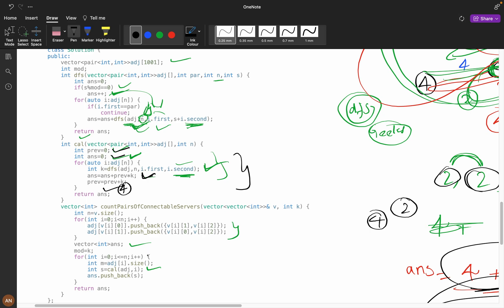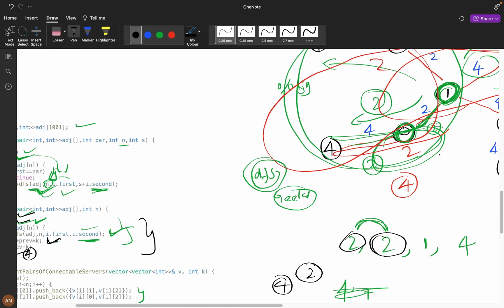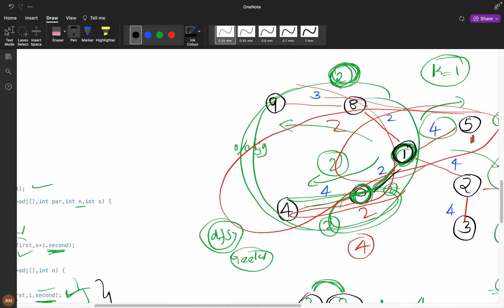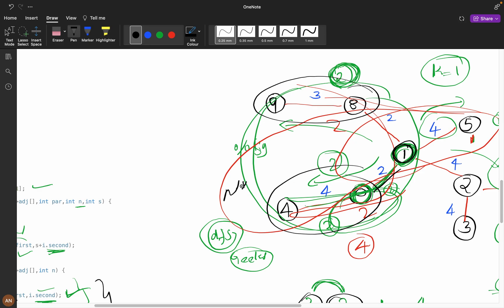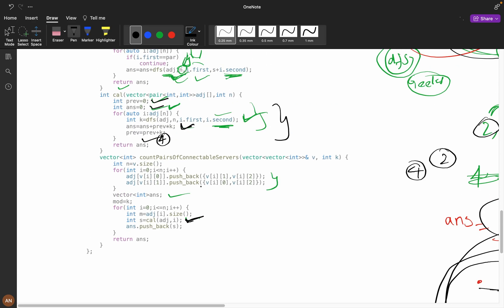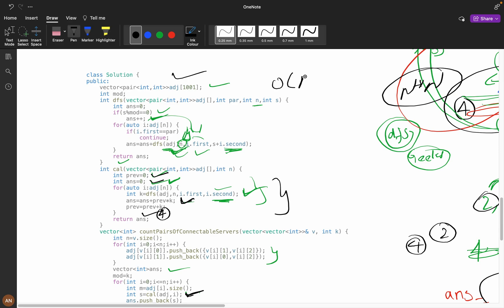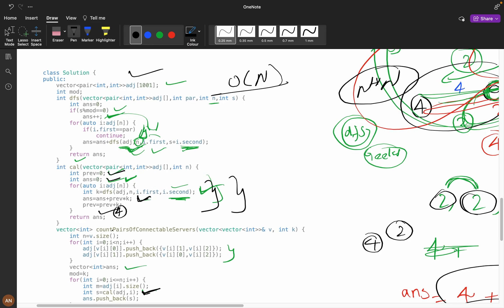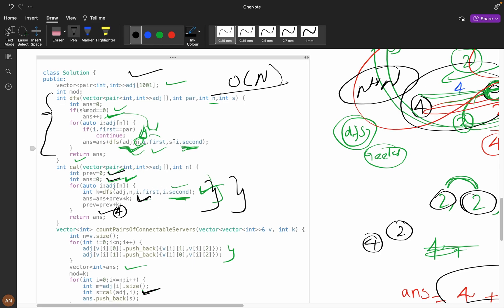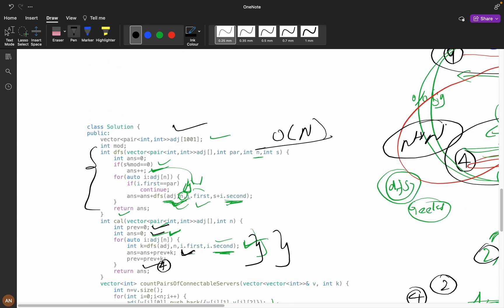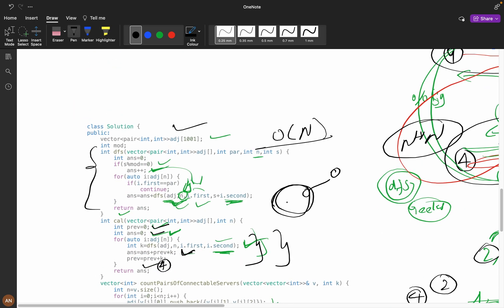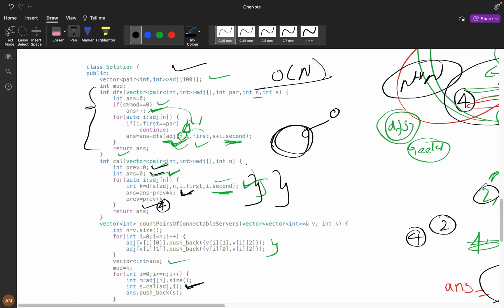The time complexity: for each server node we run a DFS, so it's O(n) per node, and there are n nodes total — overall O(n²). The extra space for the adjacency list is O(n). I hope you've learned something new: why we use DFS, why we traverse adjacency nodes, and how to count valid server pairs.